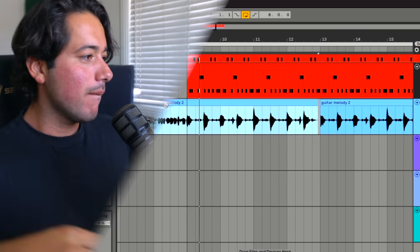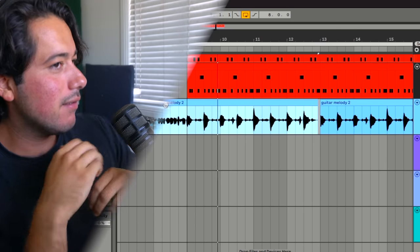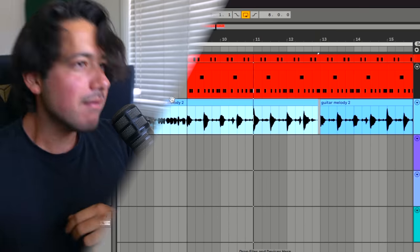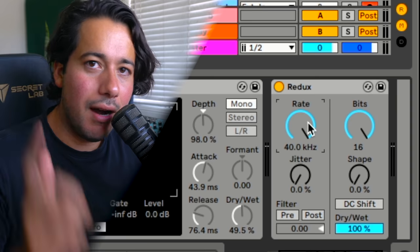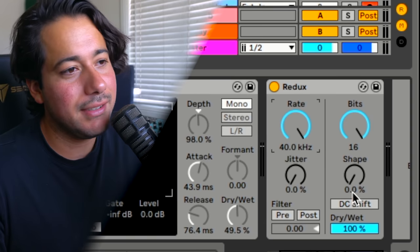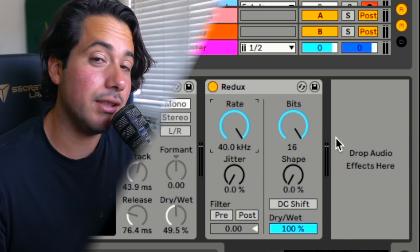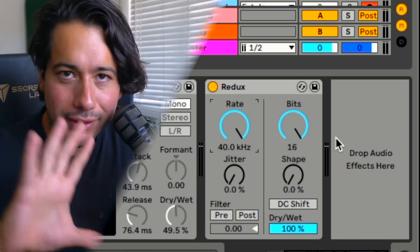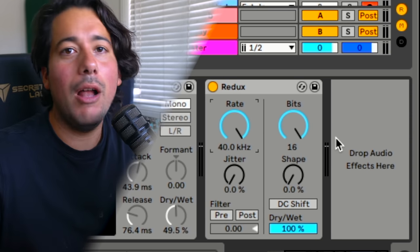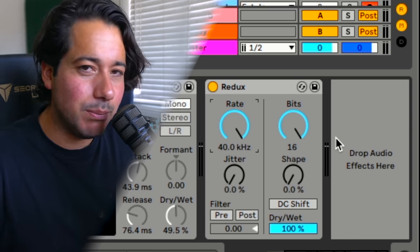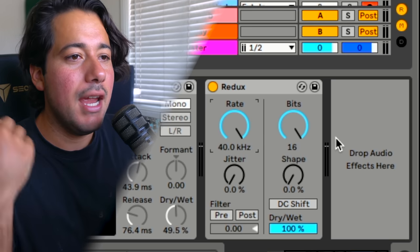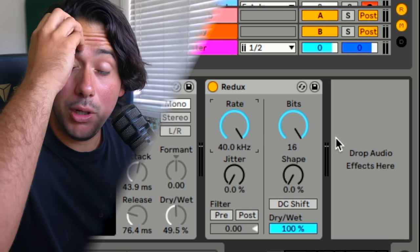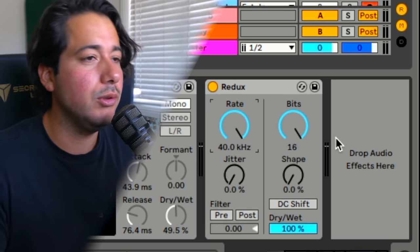So for this one, utilizing Redux on the hats. Now these might seem a little wild, but my whole point with this video was to show some tips that you haven't really heard before and that I've been hearing in a lot of house music.